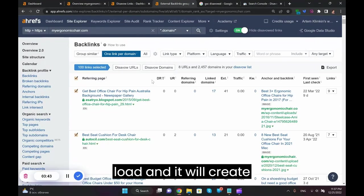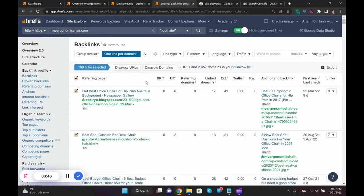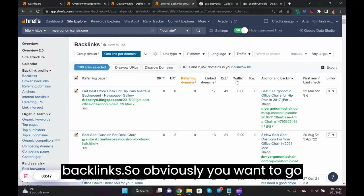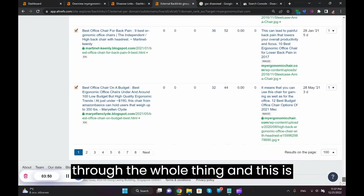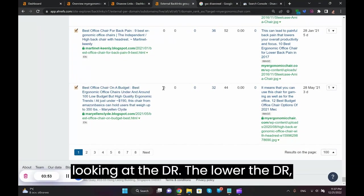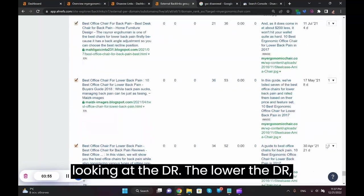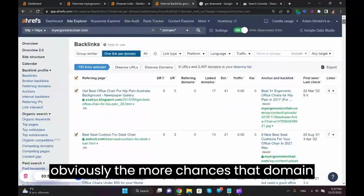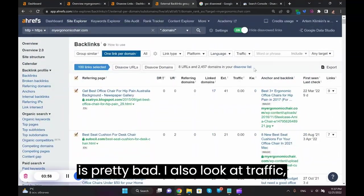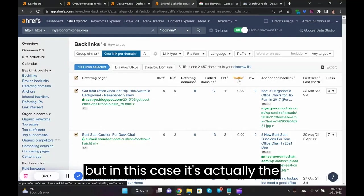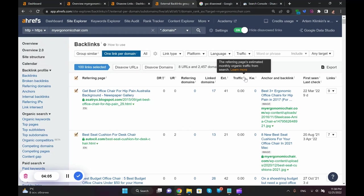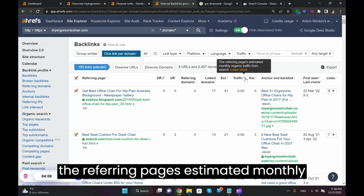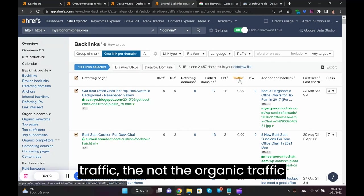So once you hit that button it will take a bit of time to load and it will create this special list of backlinks. Obviously you want to go through the whole thing and disavow all the crappy ones. So I suggest looking at the DR, lower the DR obviously the more chances the domain is pretty bad. I also look at traffic.